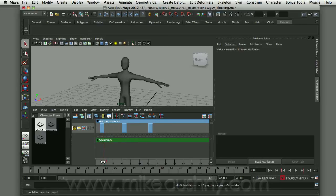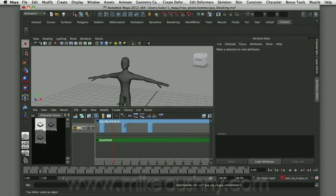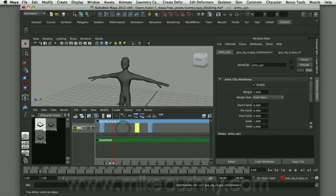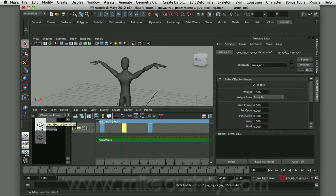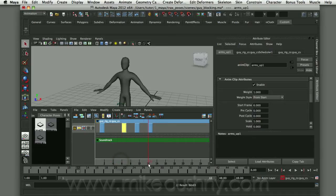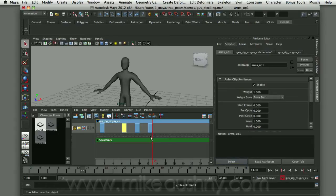Here you can see I've got a timeline with three different poses: the arms are out, the arms are up, and then the arms are down. If I want to change the timing, I can move one of these up and down the timeline so it happens much quicker. If I want to add a new pose in between, I can middle mouse drag and drop that in there, and it's very quick and intuitive.